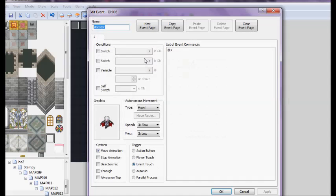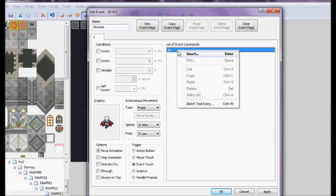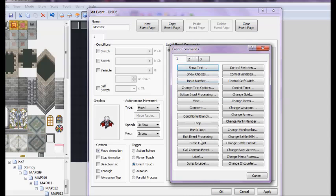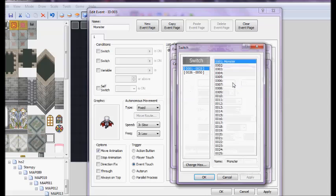First we're going to go on our monster, set it to event touch, and then our event commands, we are going to add a conditional branch. Right here, you're going to click switch, you're going to set it to on, and you're going to pick out which switch you want. I made a switch called monster.